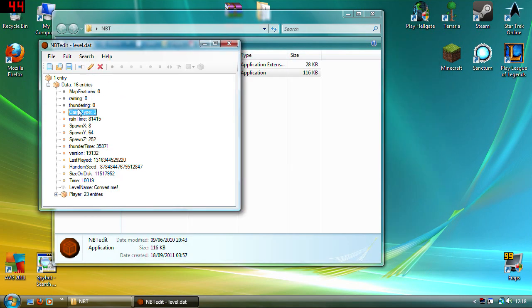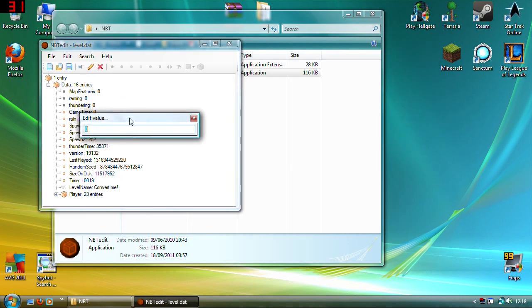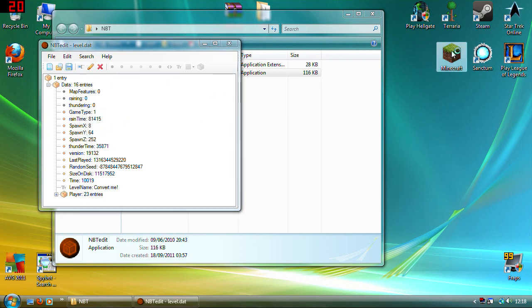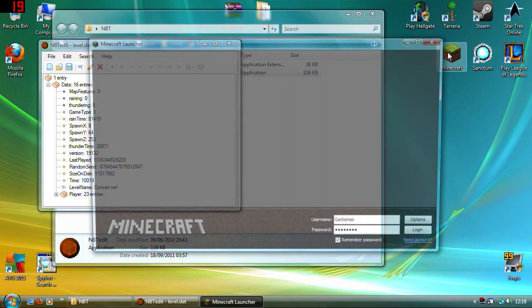And then obviously you can just go back, change it to one. I don't know why I shut Minecraft, that's a stupid thing to do.